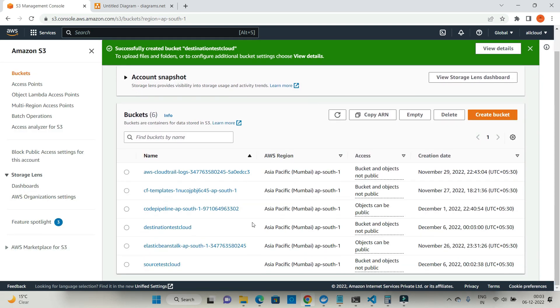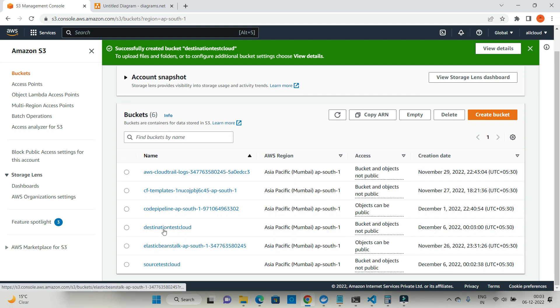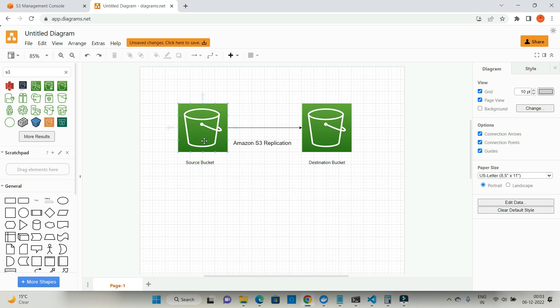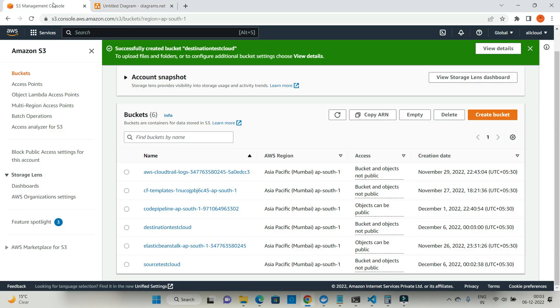Now I have two buckets: one is source bucket and one is destination bucket. What will happen is I will be uploading a document to source bucket and that document will be available to destination bucket also. For this you have to do certain settings. Let's do it.